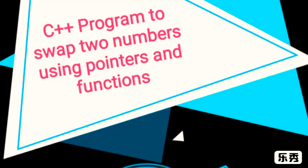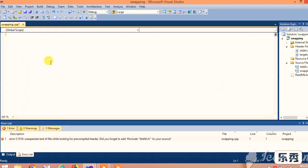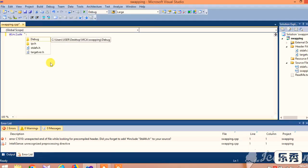Hello guys. Today we are going to discuss about swapping two numbers using call by reference and using pointers. Let us move to the program.